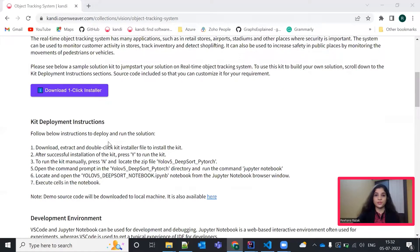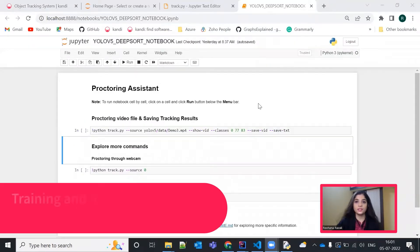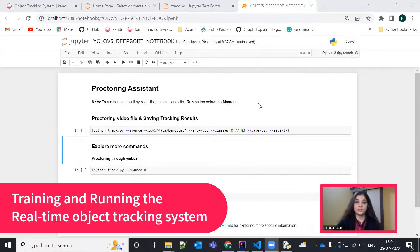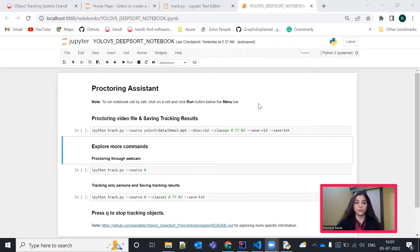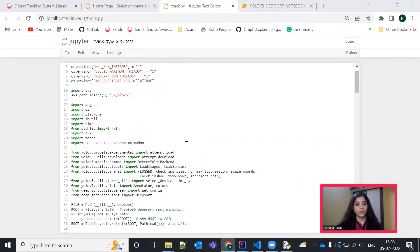We will jump right into building your own real-time object tracking system. Hope you are all set. If you have successfully set up, you will see the Jupyter Notebook. But before this, let's have a closer look at our main file that is track.py file. So, this is the track.py file.